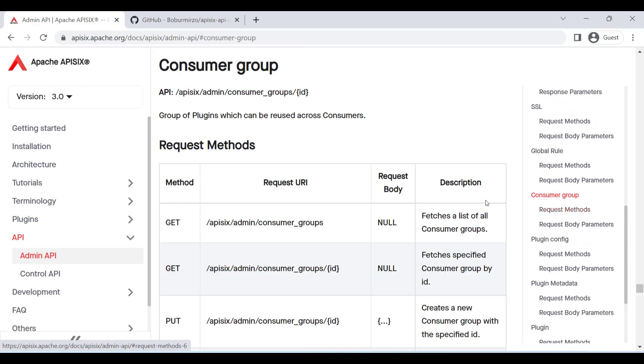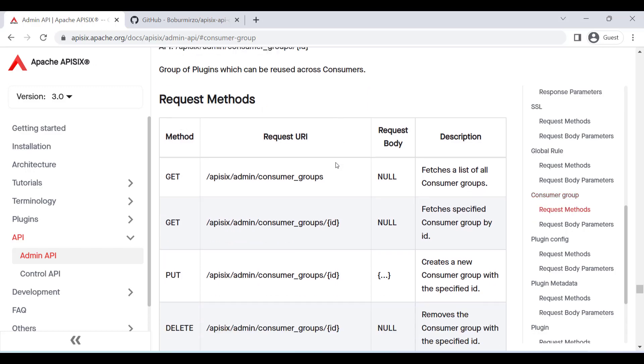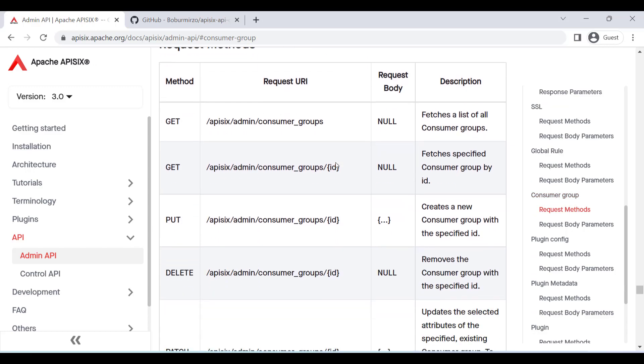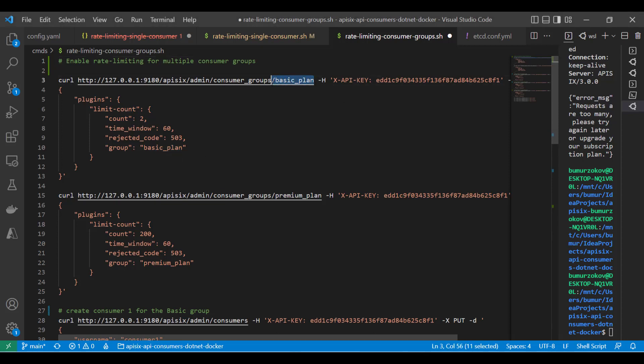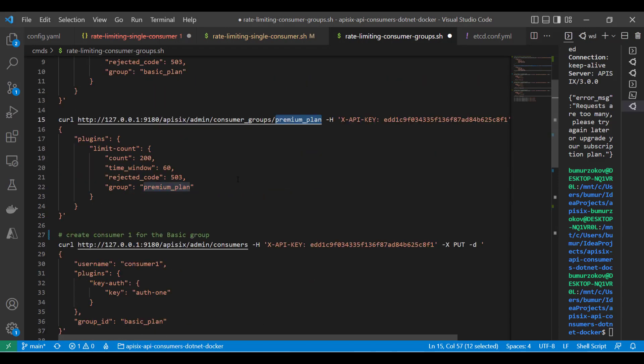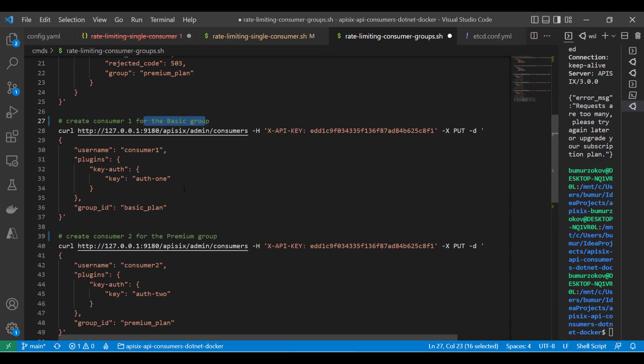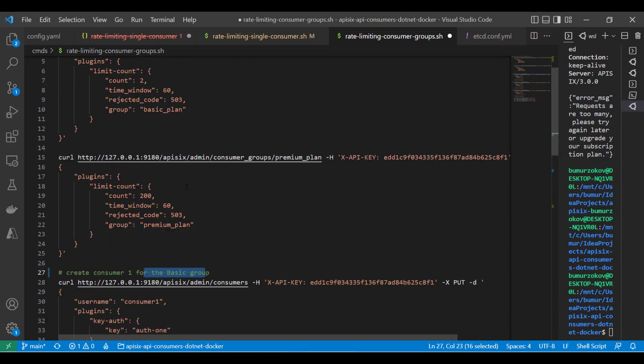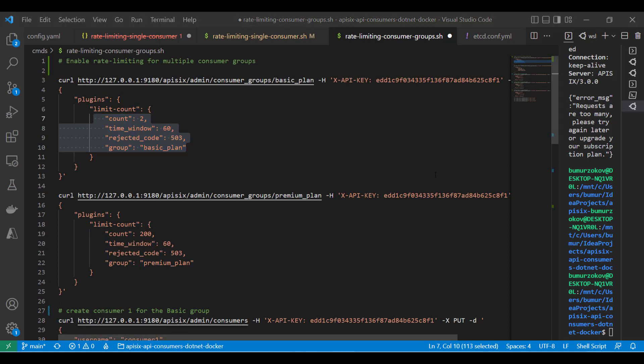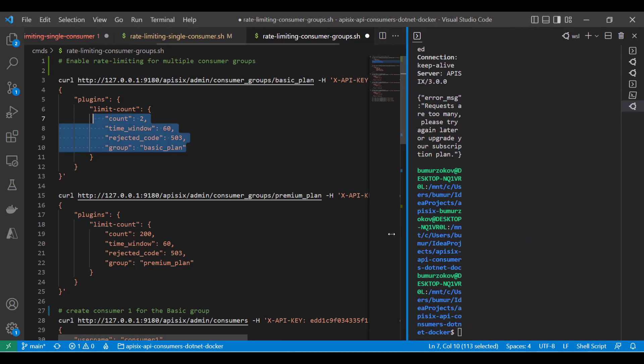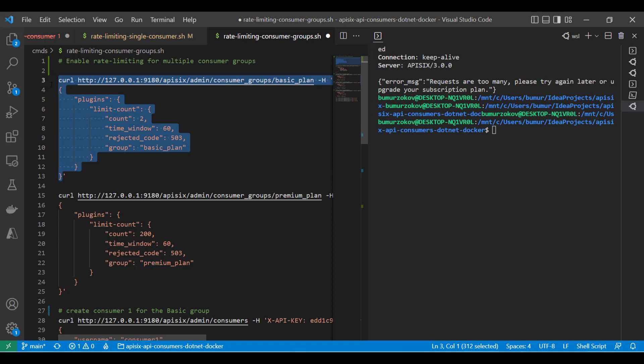You can create, update, delete, and manage your groups using Apache APISIX admin REST API consumer group entity. For the sake of the demo, let's create two consumer groups for the basic and the premium plans respectively. We can add two or more consumers for each group and control the traffic from the consumers with the help of a rate limiting plugin. To do so, we can just jump back to the terminal and paste our first command to create our first basic plan group. It's very straightforward.